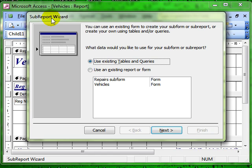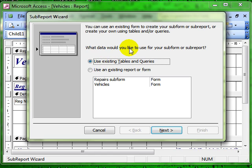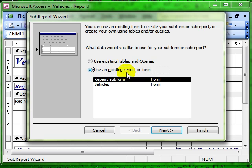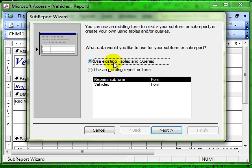Pops up with the wizard and just asks us a few basic questions. Where is the data that we want to use for this sub-report? The data is in an existing table. We might have already created a report or form and we can use those, but if we haven't, we leave it as tables and queries.